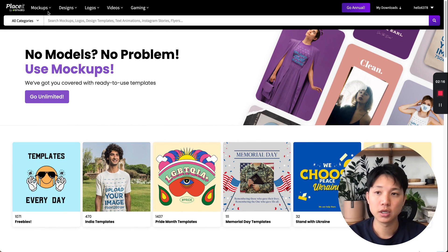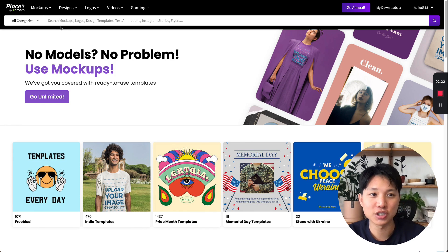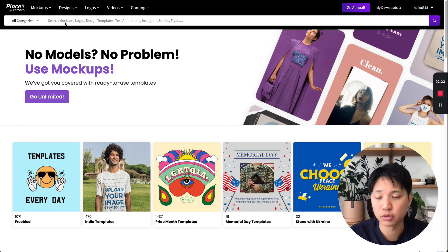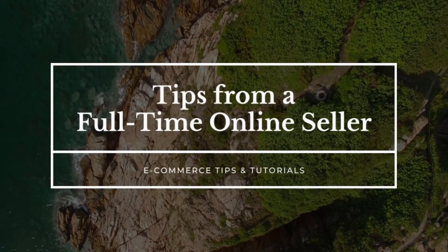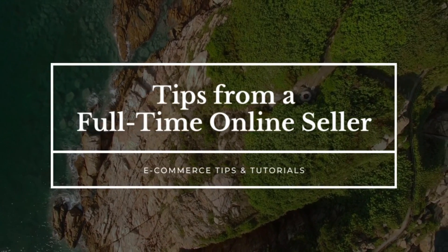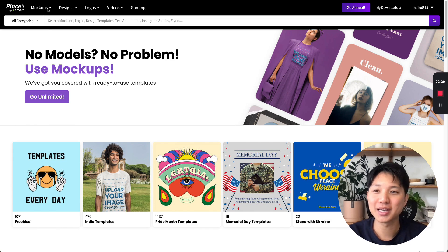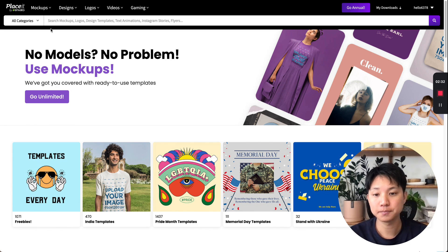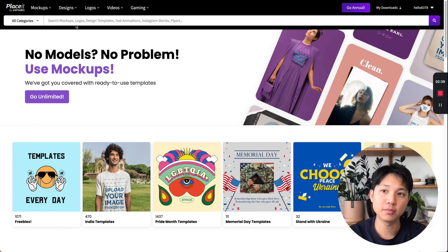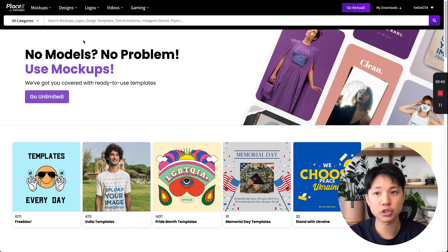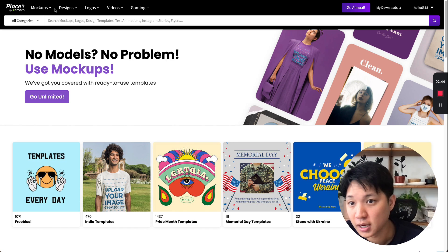Whether you're doing mugs, posters, t-shirts, or pillowcases — so let's jump right in. Before we get into this, there is a link in the description you can use for 15% off. There are also a bunch of free mock-ups you can use, but in case you want the paid versions, I do have a link for 15% off.